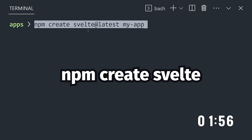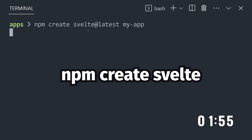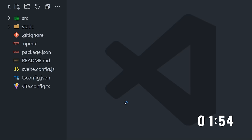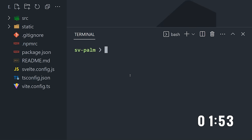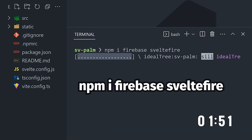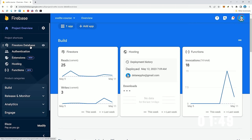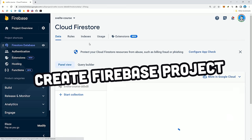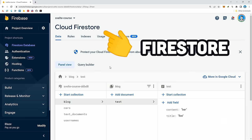Step one is to generate a new SvelteKit project, then install the Firebase SDK. We'll also install SvelteFire to integrate Firebase with SvelteStores. From there, we'll need a Firebase project and we'll want to enable FireStore.